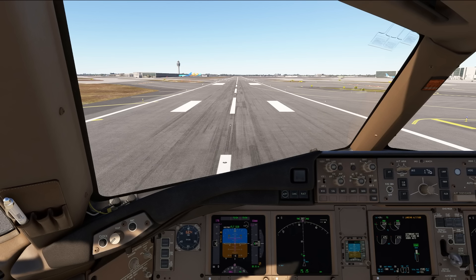Hey everybody, welcome back to Miami. We're here in the 777 Freighter from PMDG. I want to show you something that I don't normally run, and I'll explain why shortly. Right now I am running DLSS Performance Mode. Normally I run DLSS DLAA, but I'm showing you this for a specific reason. If you look down at the PFD and the MFD and the center display, you will notice that the images look blurry. The images look blurry, and it looks really pretty poor.